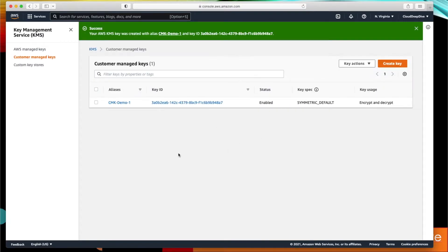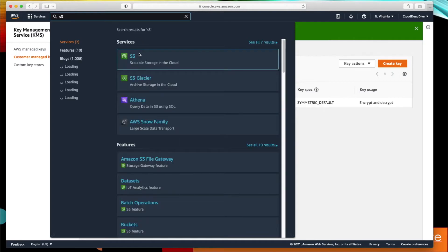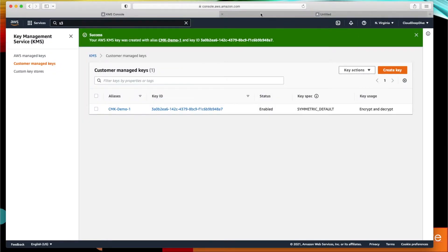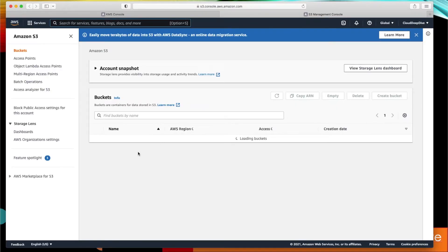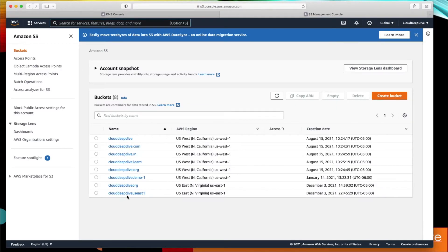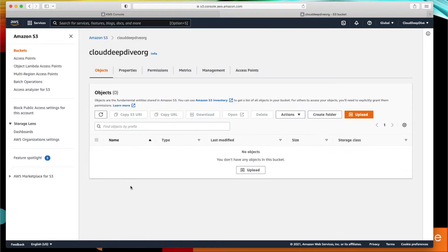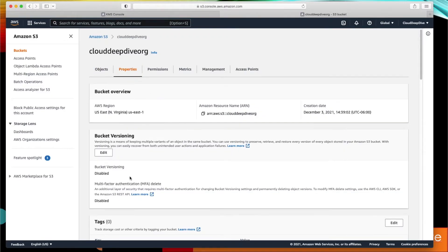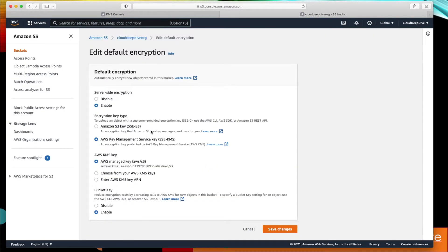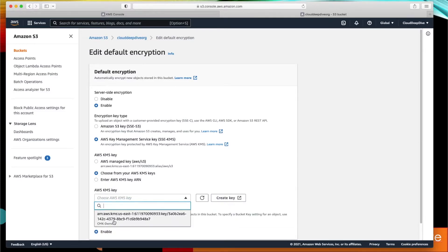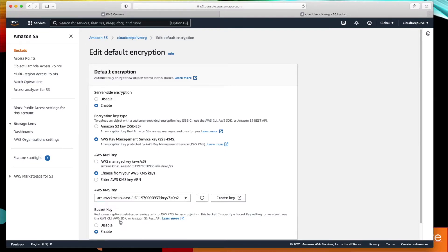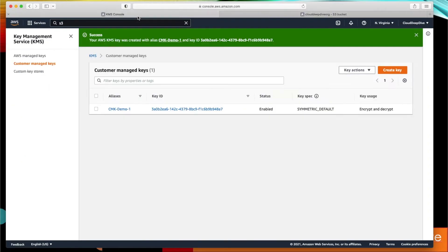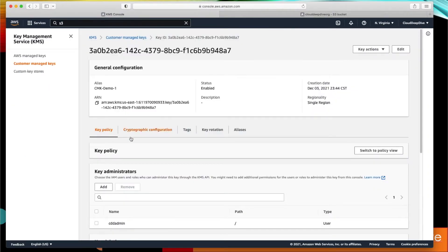Once we click on finish, our key is created and it's ready to use. Now if I go to my S3 and I'll go to my bucket and go to properties and default encryption and I choose your own, you can see the key which I just created—you can see it here, cmk-demo1. If you want, you can use this particular key here. Another thing: if I open this particular key, you can see you will get the key policy.